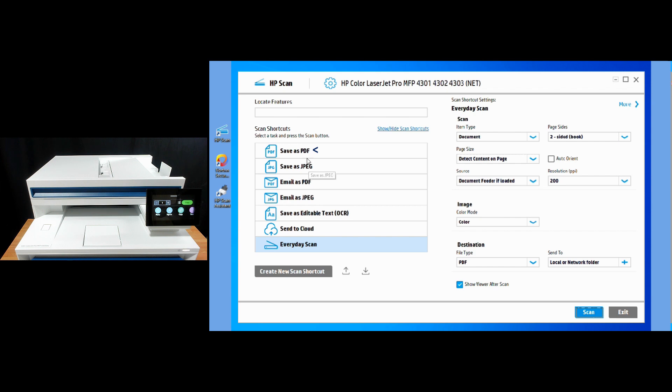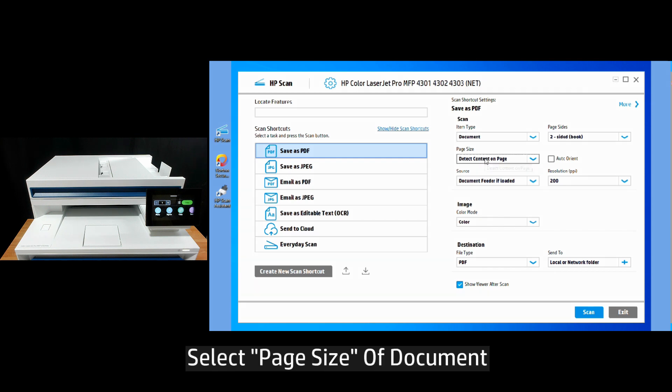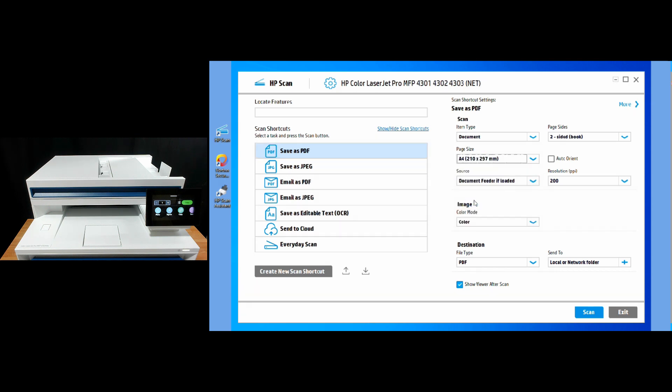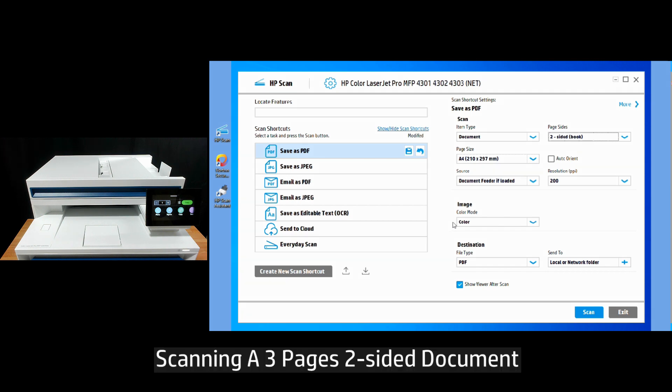We're going to select save as a PDF and we'll scan a document. The page size that we're going to scan is A4 and it is two sided. So this is a three page document that is two sided.